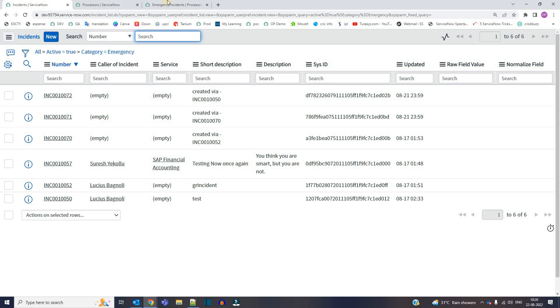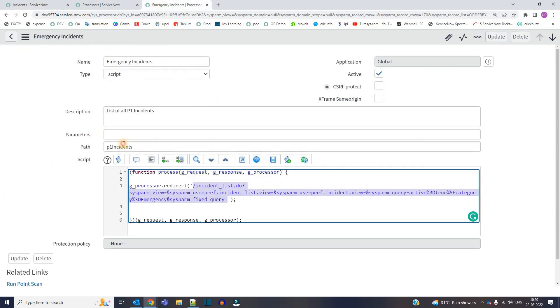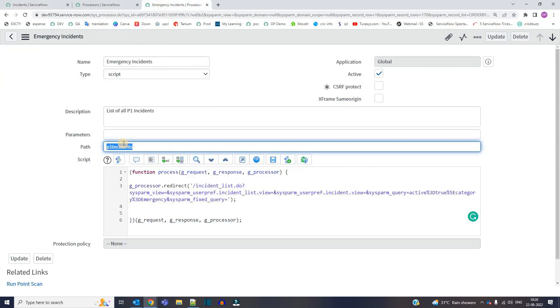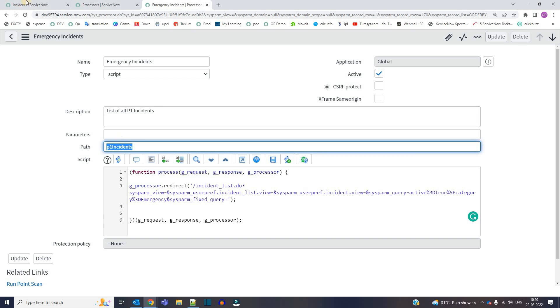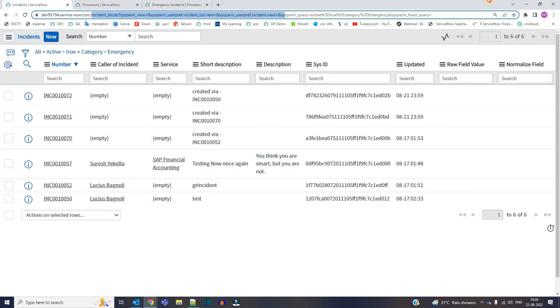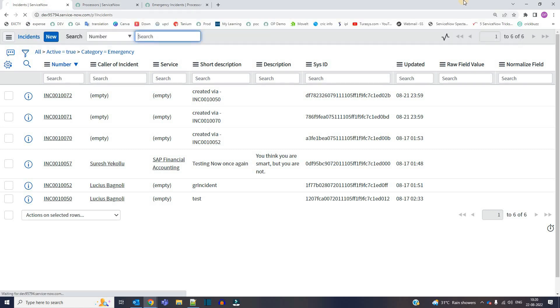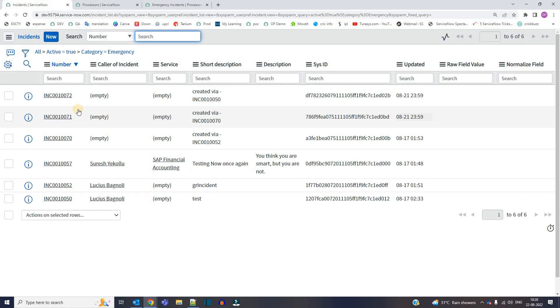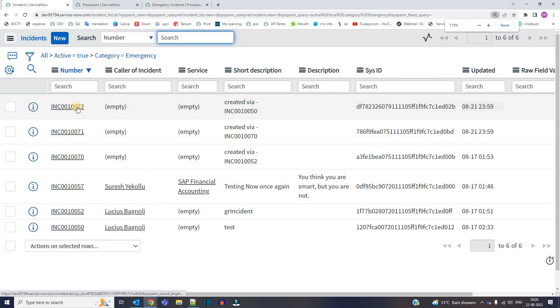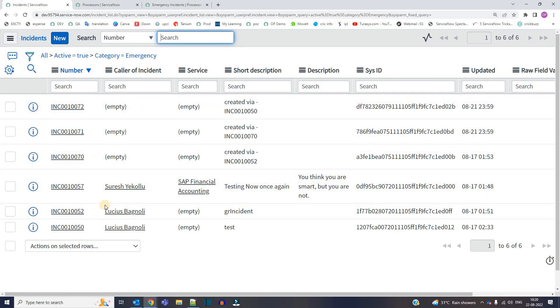So let me try the path as well now. The P1 incidents. So if I copy this and if I paste it here, now press enter.